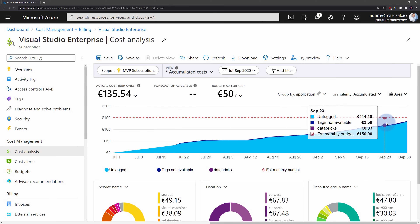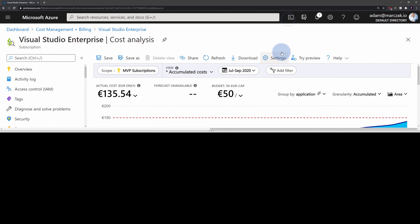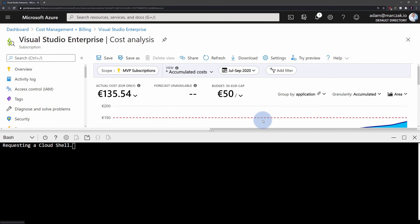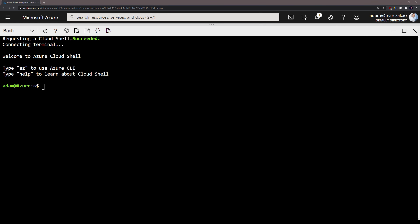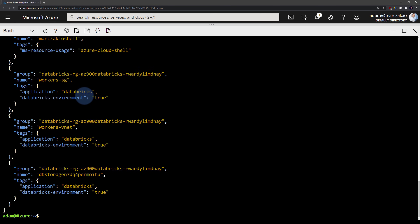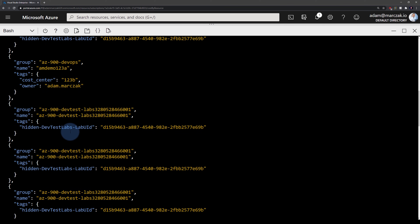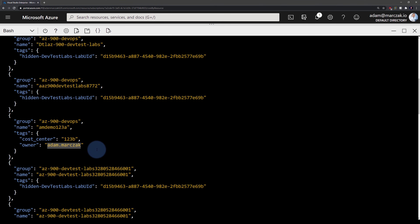Lastly, tags once assigned can also be used for automation. It is as simple as opening Azure Cloud Shell and typing a single command which will list all Azure resources that have at least one tag assigned. Once returned, you can review all Azure resources with their resource groups and what tags have been assigned. In our example, we have our 'az900-devops' resource group and storage account 'amdemo123a' with the cost center and owner tags assigned.